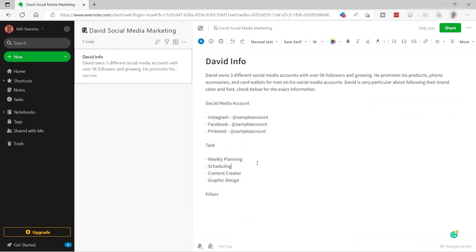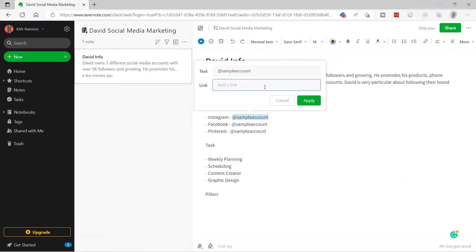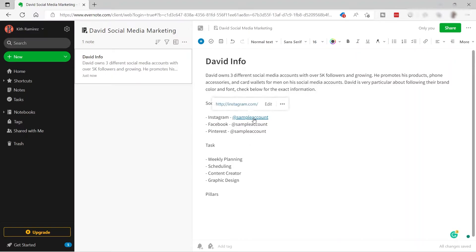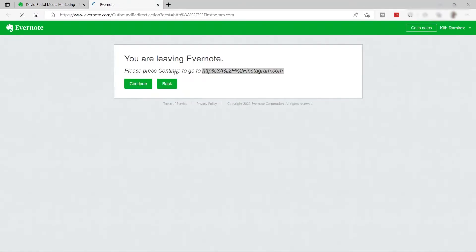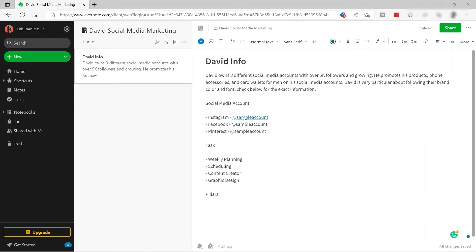The next thing I want to show is adding a link. I'll attach a link here for my teammate so they can click it and go directly to my client's Instagram account. Highlight the text, then use the link option to insert a link — for example, instagram.com — and click Apply. This is now clickable text. When your team clicks it they'll be redirected to the Instagram account.